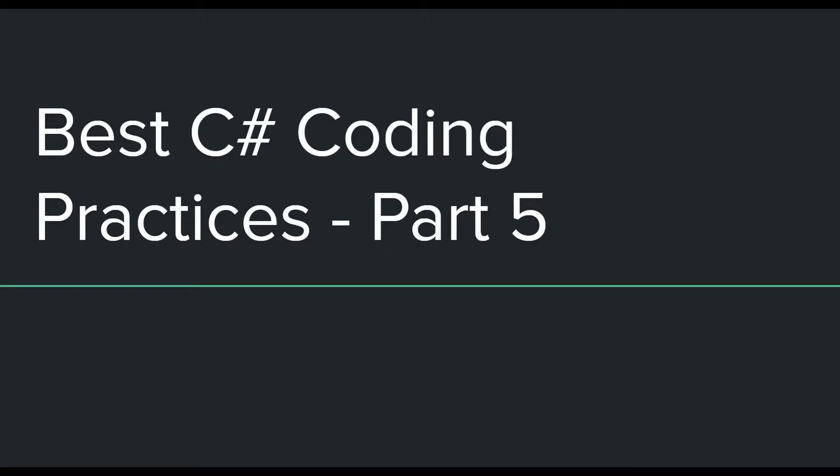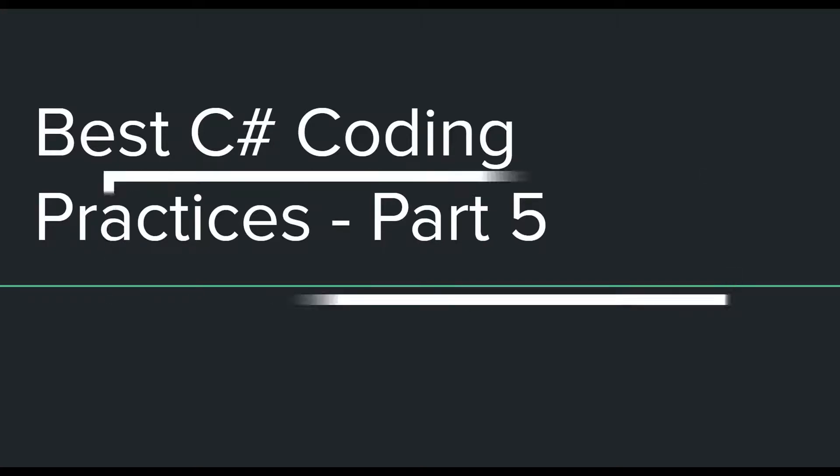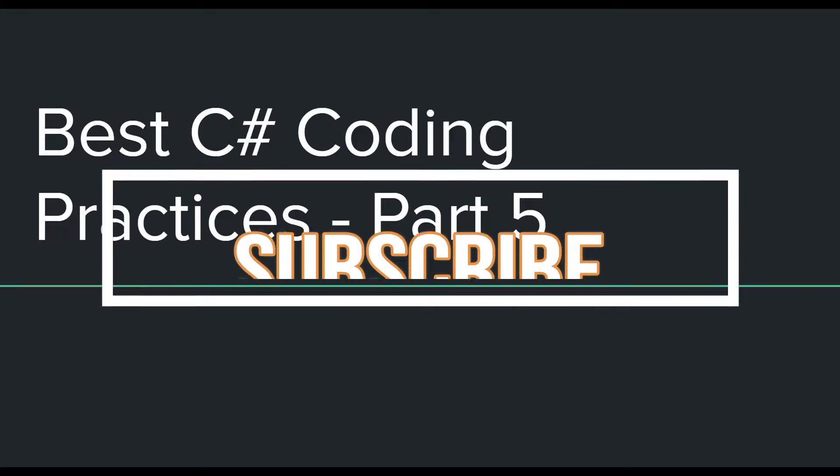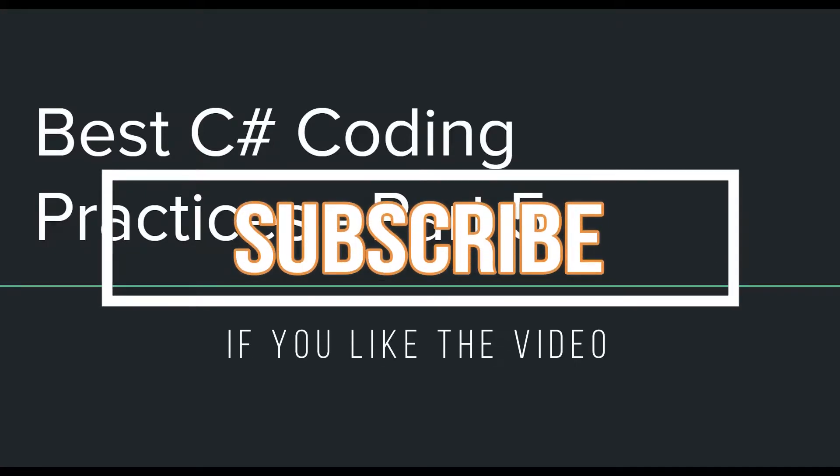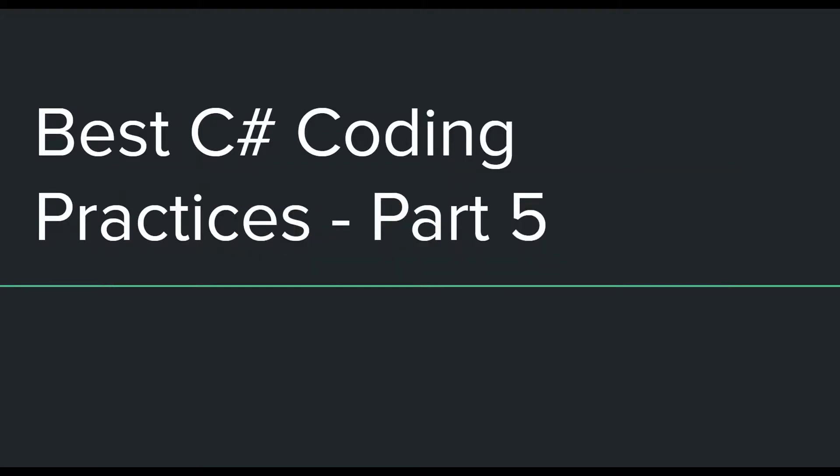Hey guys, welcome back to another video in the C# best practices series. If you haven't watched the previous videos, you can do that by going through the links in the description. It's not really required to watch this series from the beginning because the videos aren't really related to each other, so you can watch in whichever order you like. Without wasting any more time, let's get started.